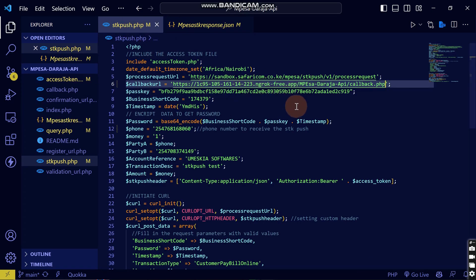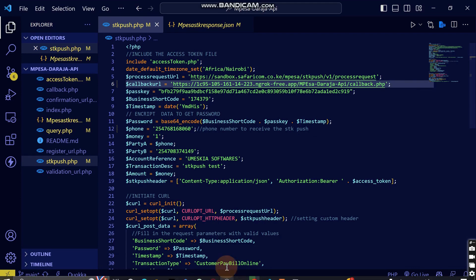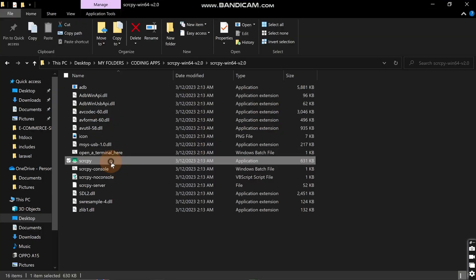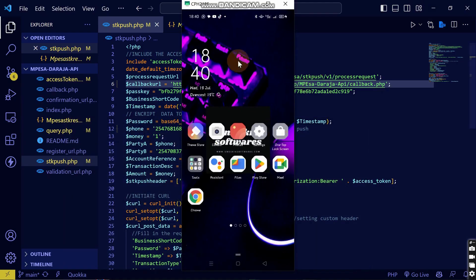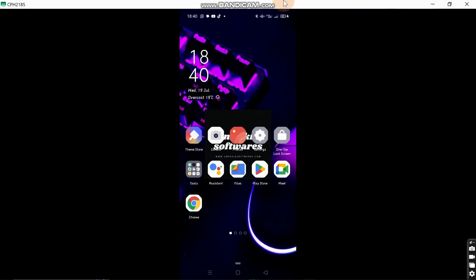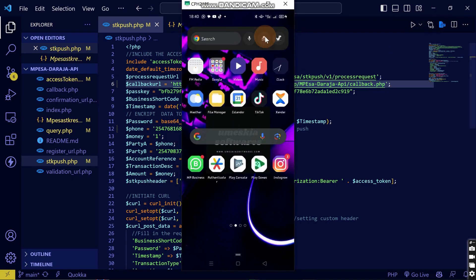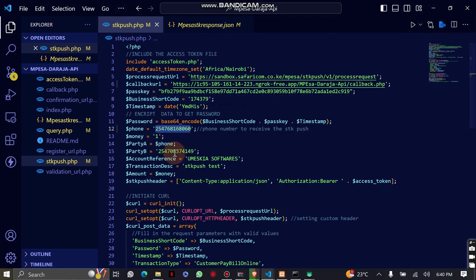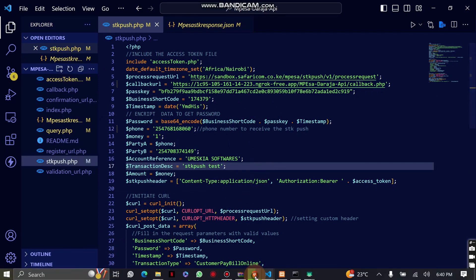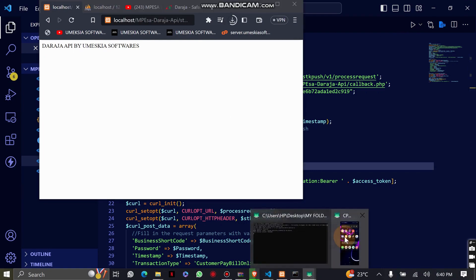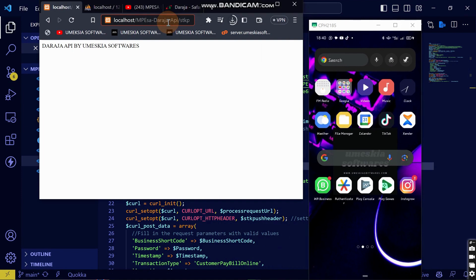We are going to trigger the STK push and see if it adds the transaction data to the file. When it does, it means the callback sent the data and I can show you how to manipulate it and store it in a database. Let me share my Android phone screen so you can see me entering the PIN and triggering the STK push. I've entered my number — let me reload the M-Pesa STK file so we can test.